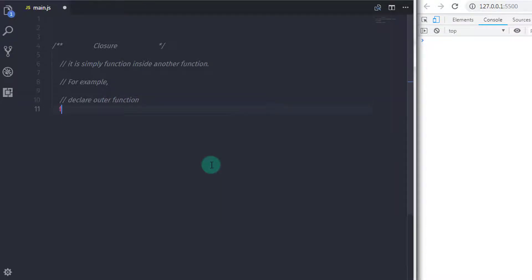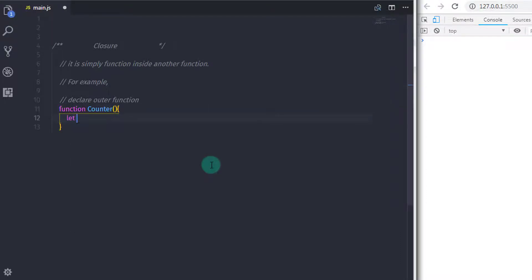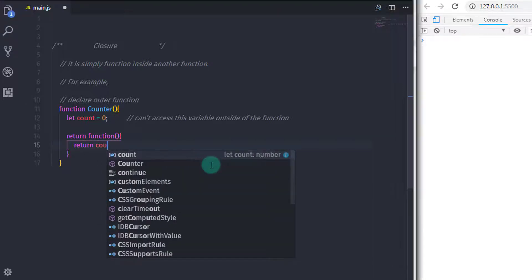Let's take an example and understand how closure looks. I will declare a function here — I will say function counter — and in the body of that function I will declare a variable: let count equal to zero. Now you can't access this variable directly, so to access it I will return a function, and just return the count variable and increase the value by one using the post-increment operator.